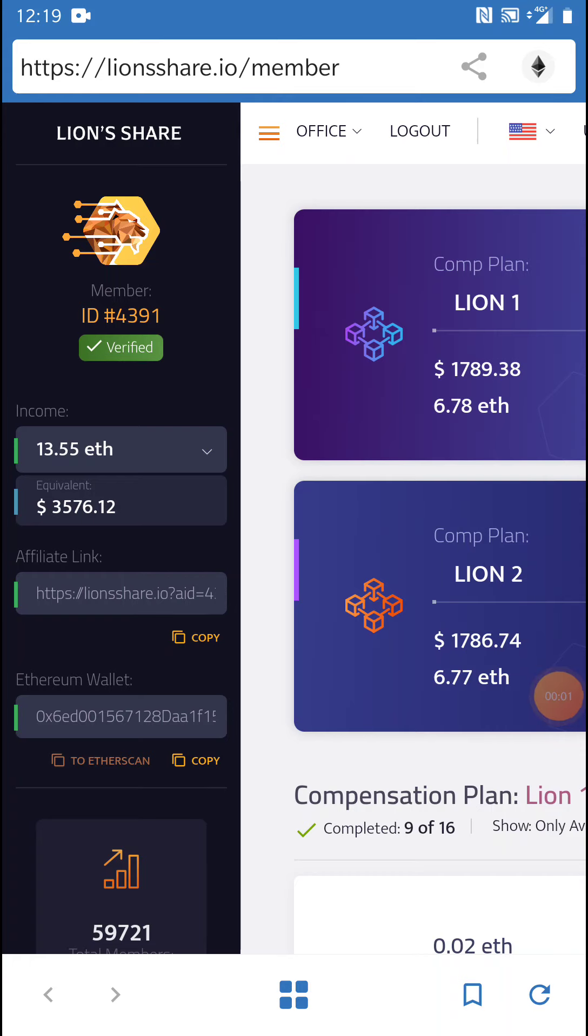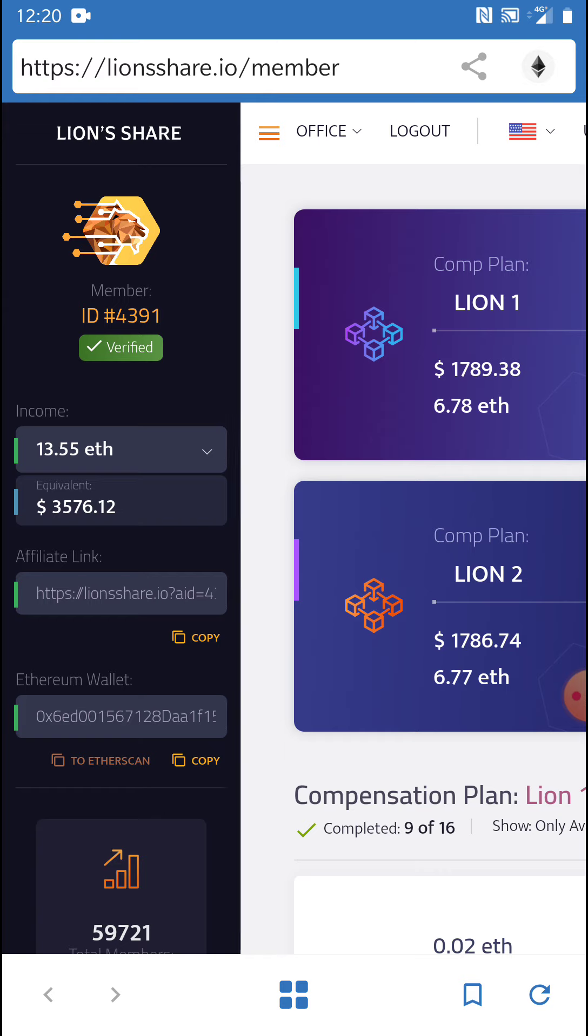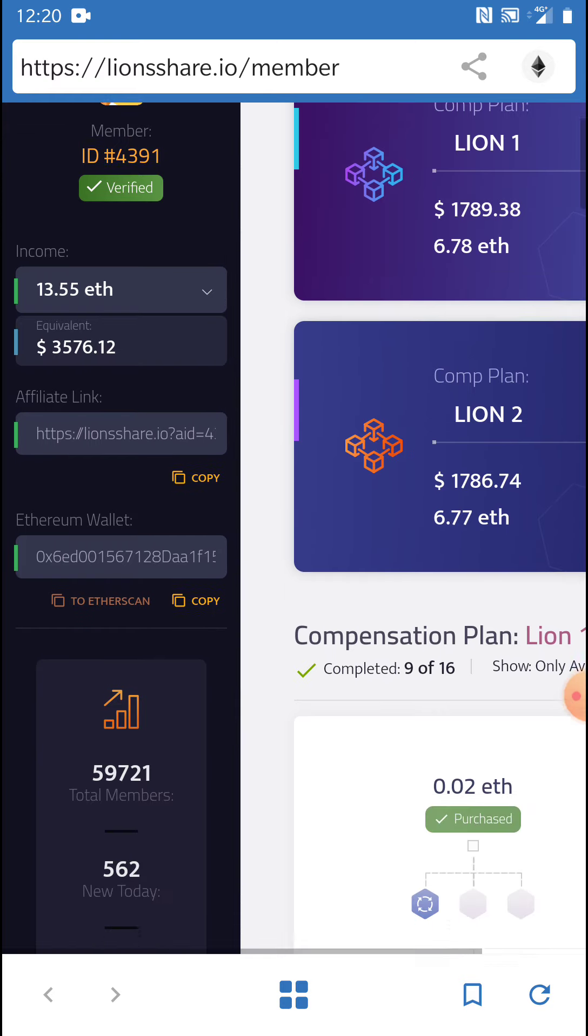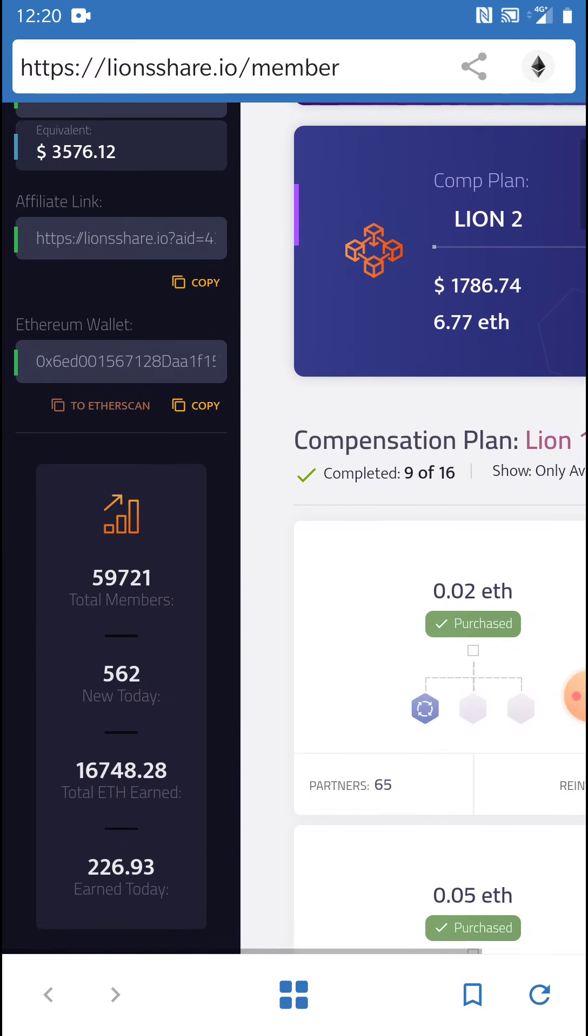Hello and welcome to another Wealth Builders Elite video. We've been around since before pre-launch and we have been pushing this amazing smart contract Lion's Share. It's truly skyrocketing as you can see we're at 59,721 and I believe it's more than this now to be honest.